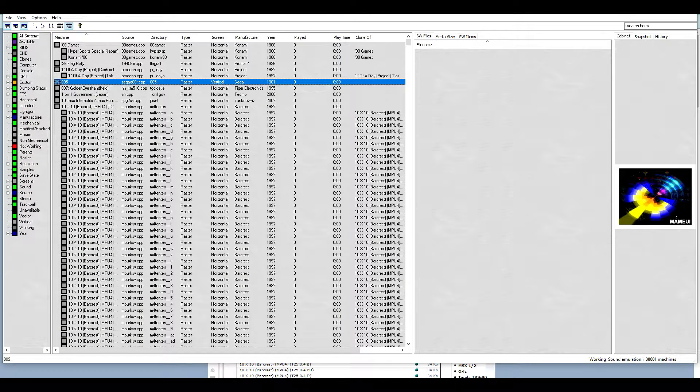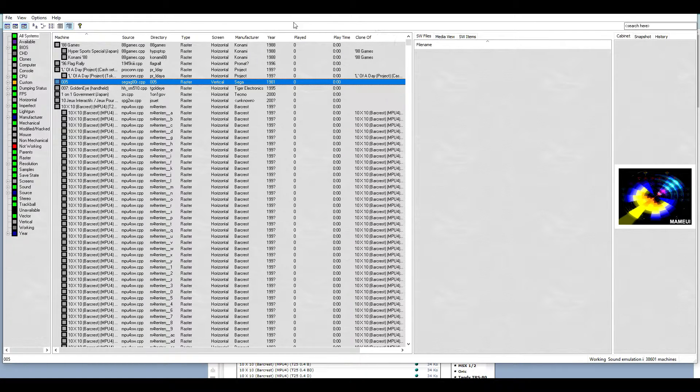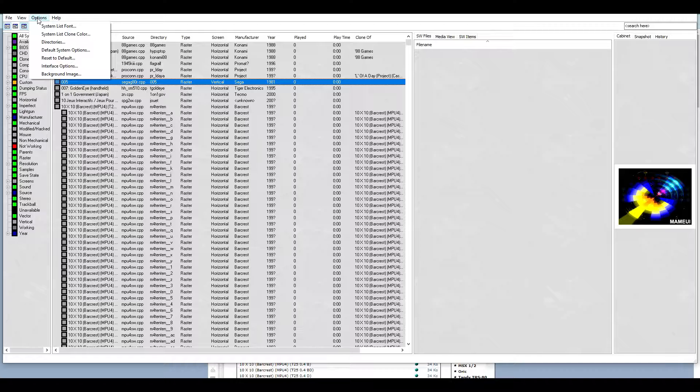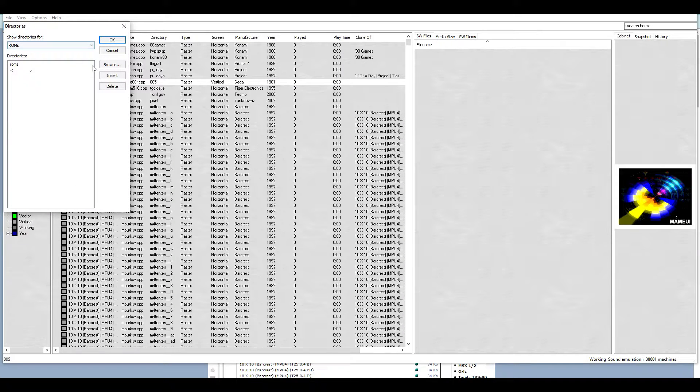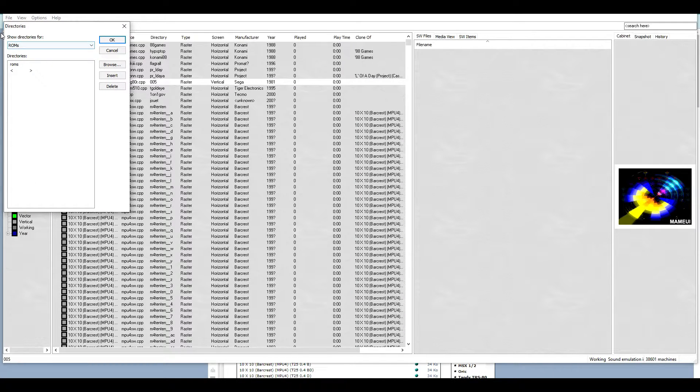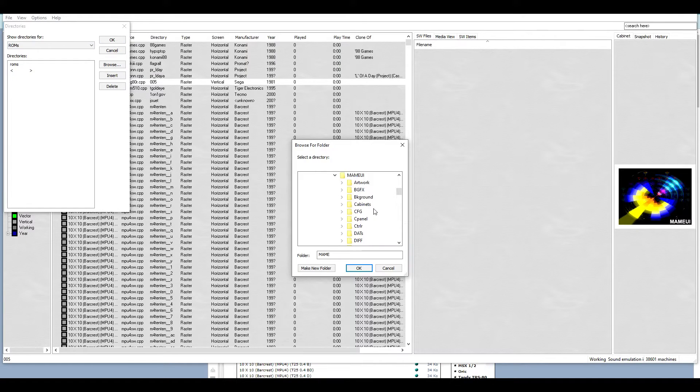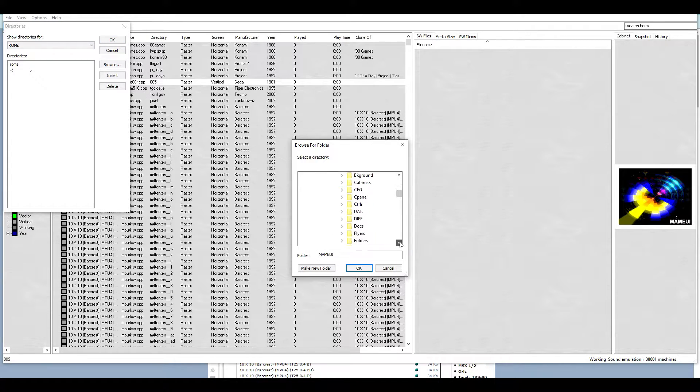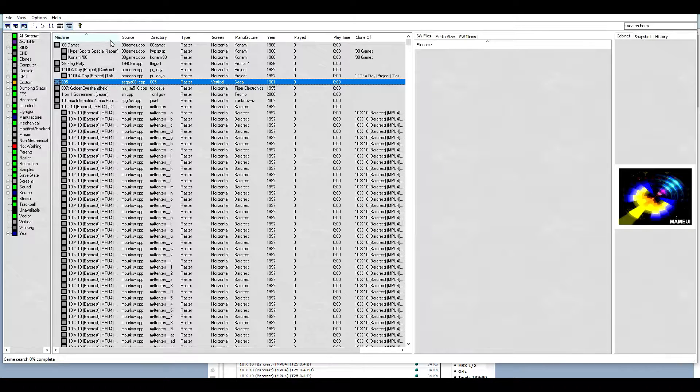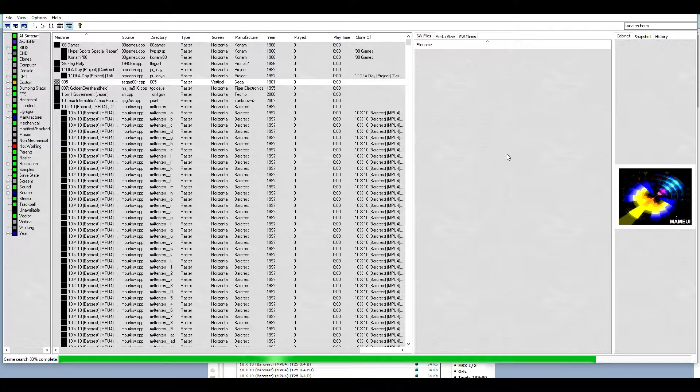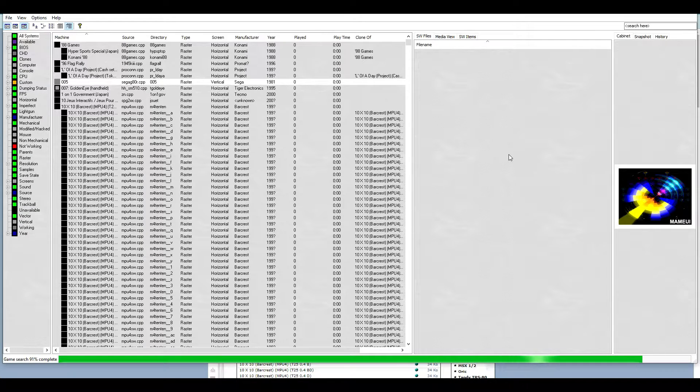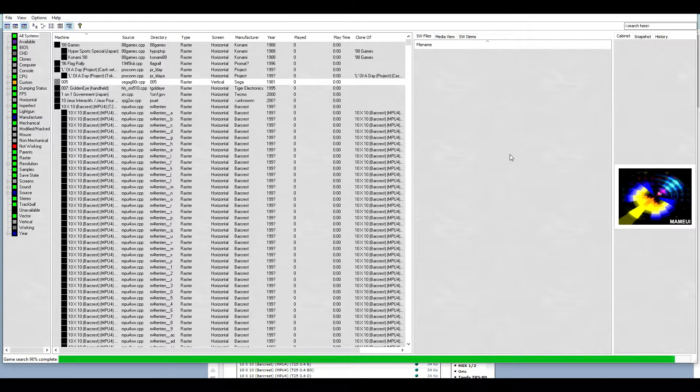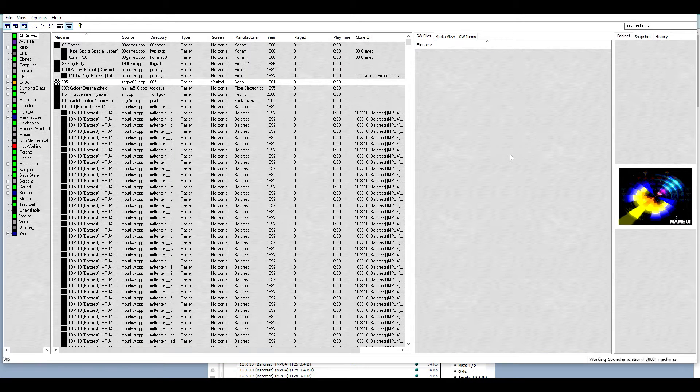Next, let's tell MAME where to find the game ROMs. Select options, directories, show directories for ROMs and then select ROMs. Click OK after selecting the ROMs folder. When you close the ROMs directory folder, MAME will automatically start refreshing the list of games.